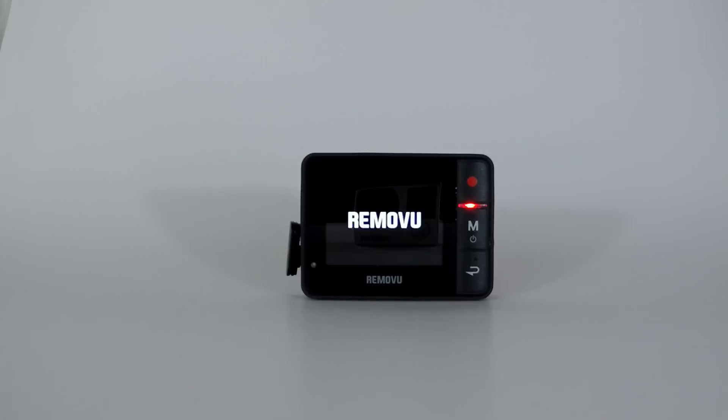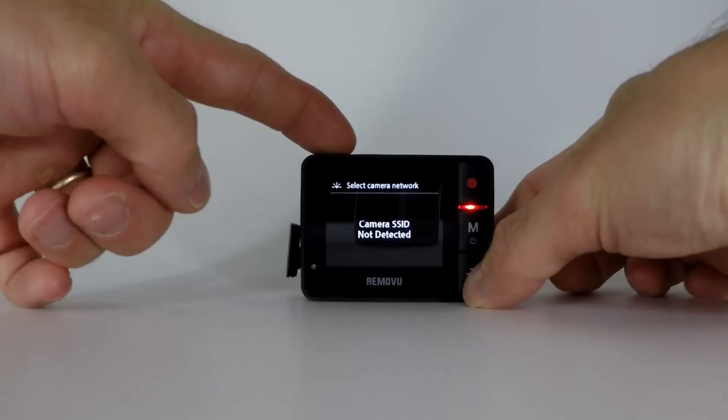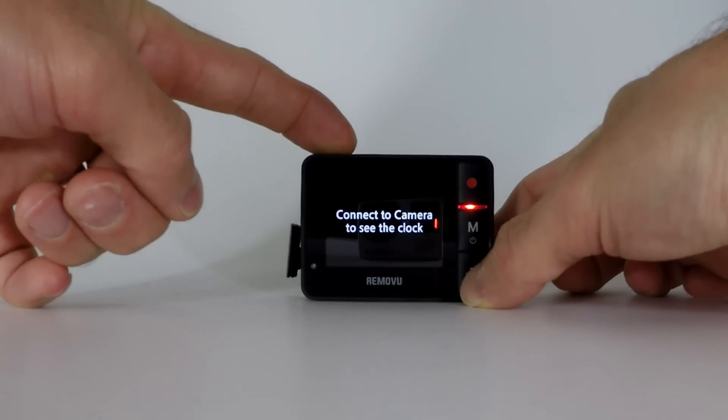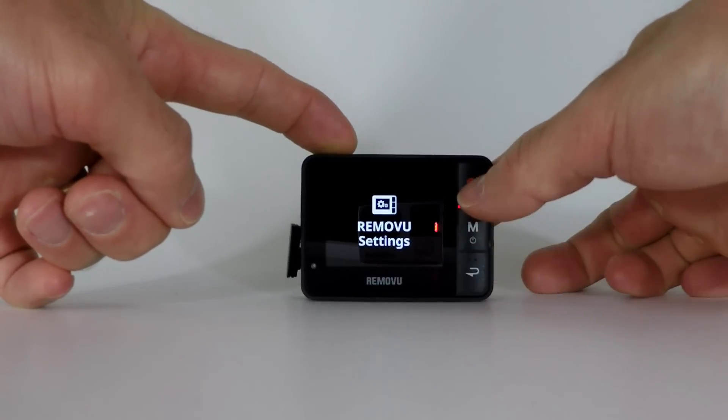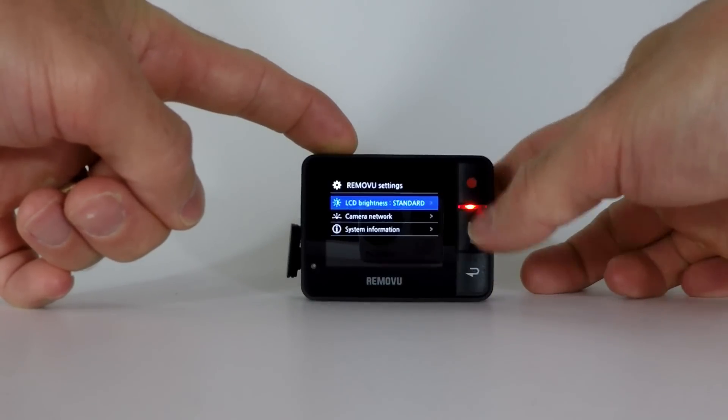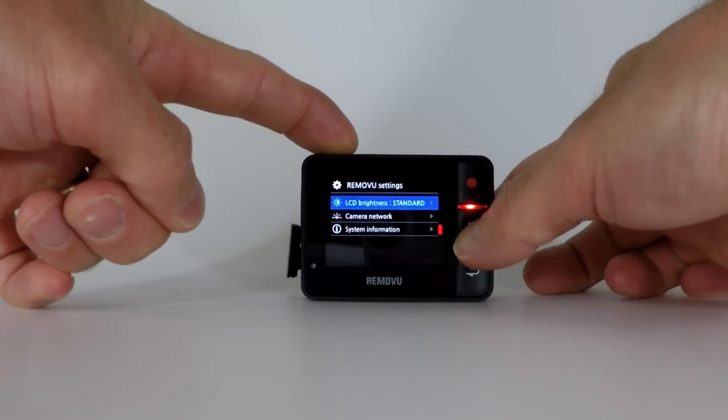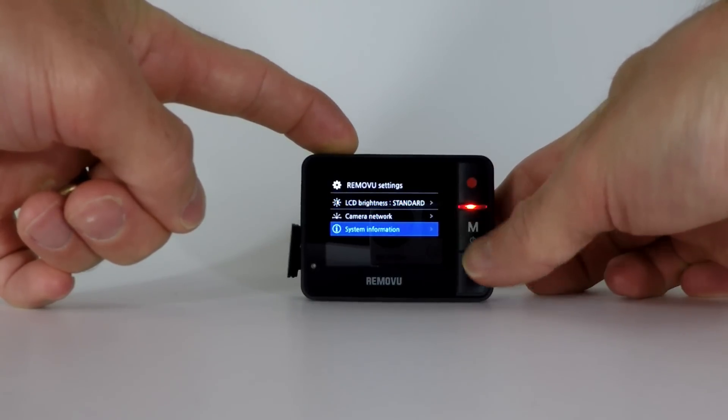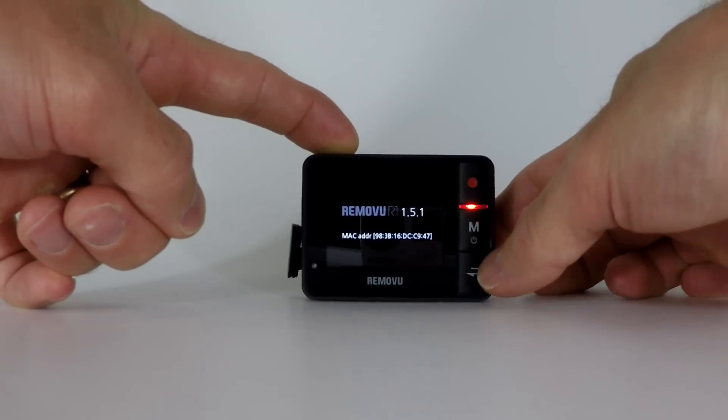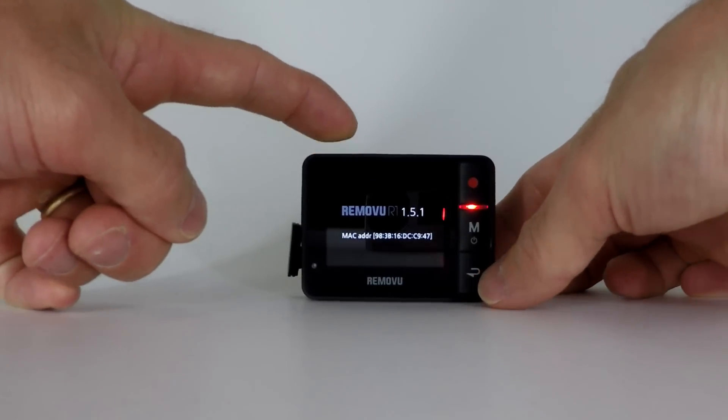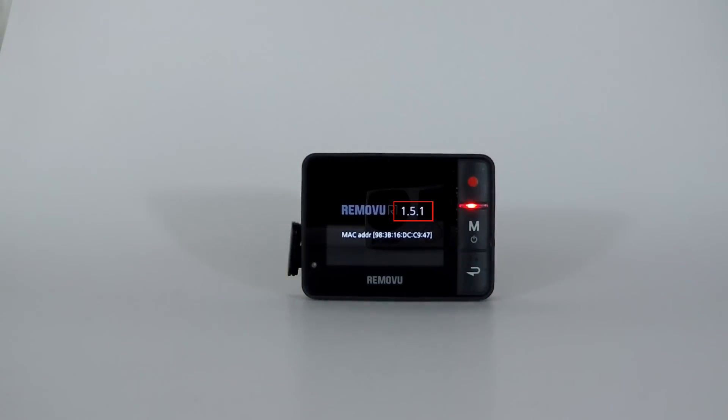You can verify the firmware version on the R1 device by using the back button and navigating to RemoteView settings screen and then going into the system information screen. On the system information screen it will display the currently installed firmware version number.